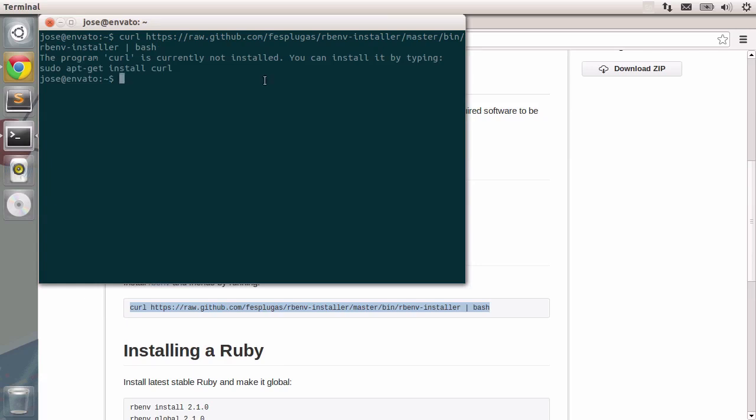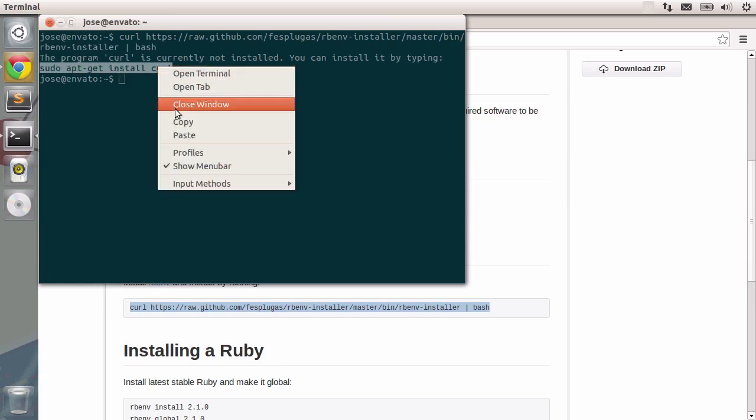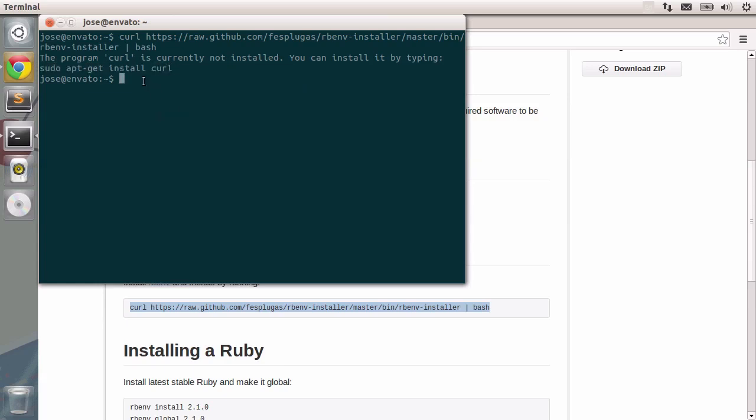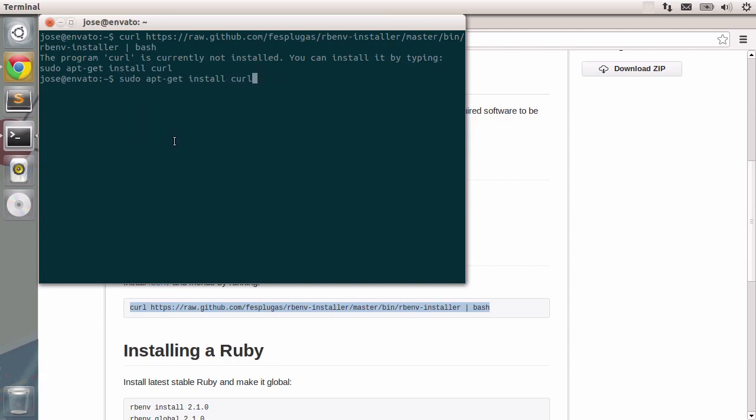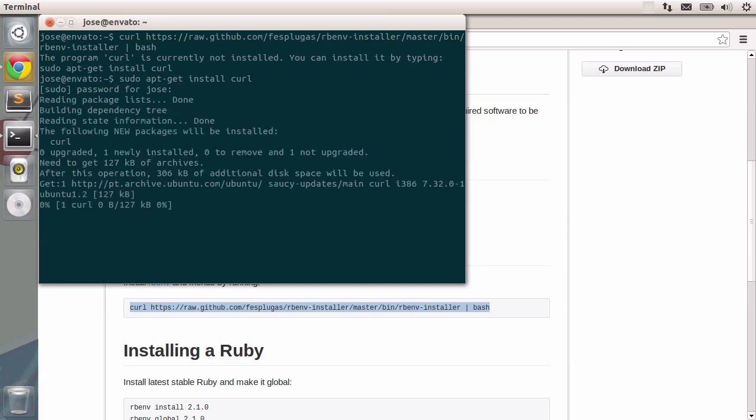Look, it even suggests we install it, so let's just go ahead and copy this, right click and click copy, then right click and click paste and press enter. Let's type in our password really quick and curl will be installed right away.